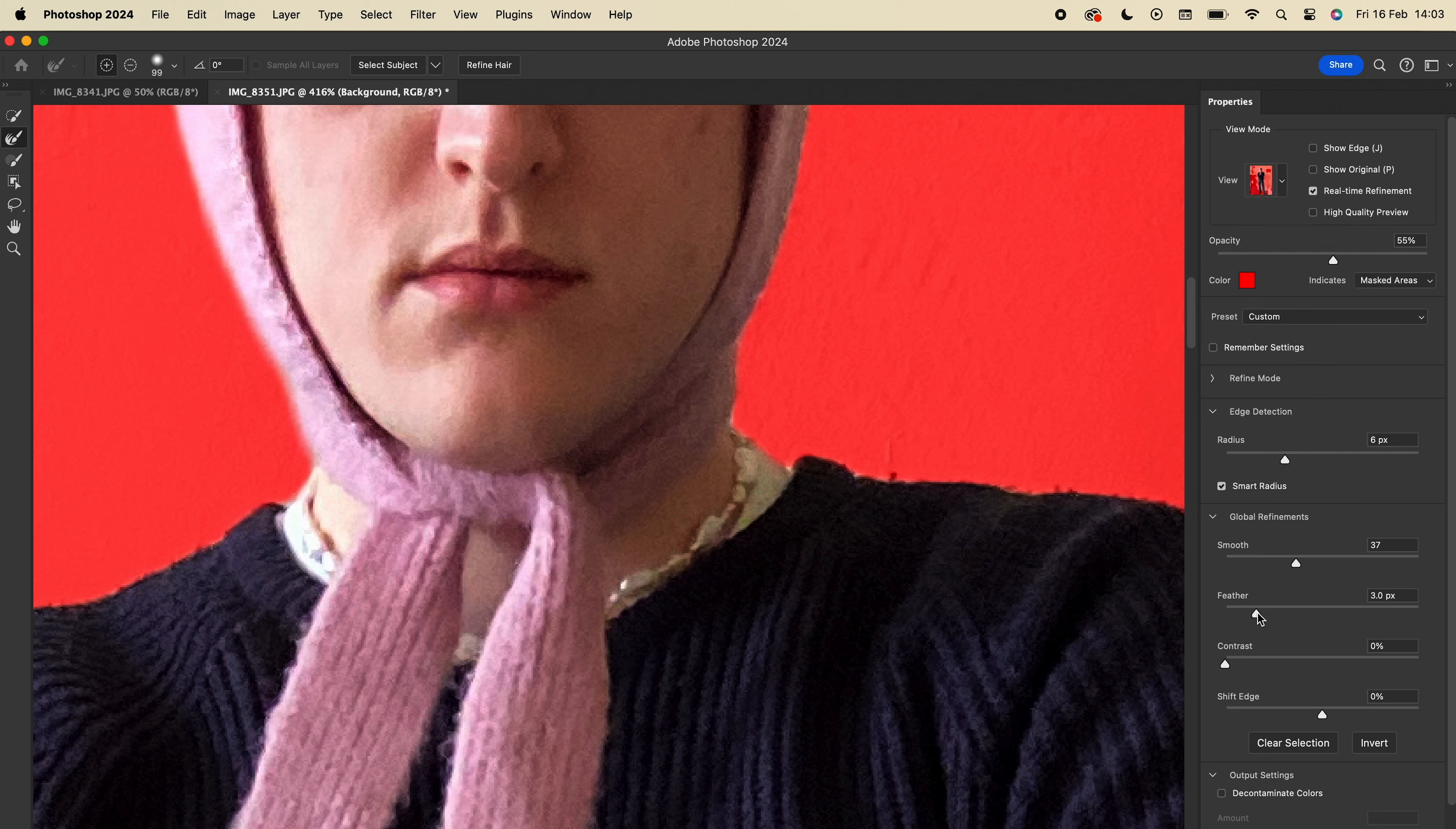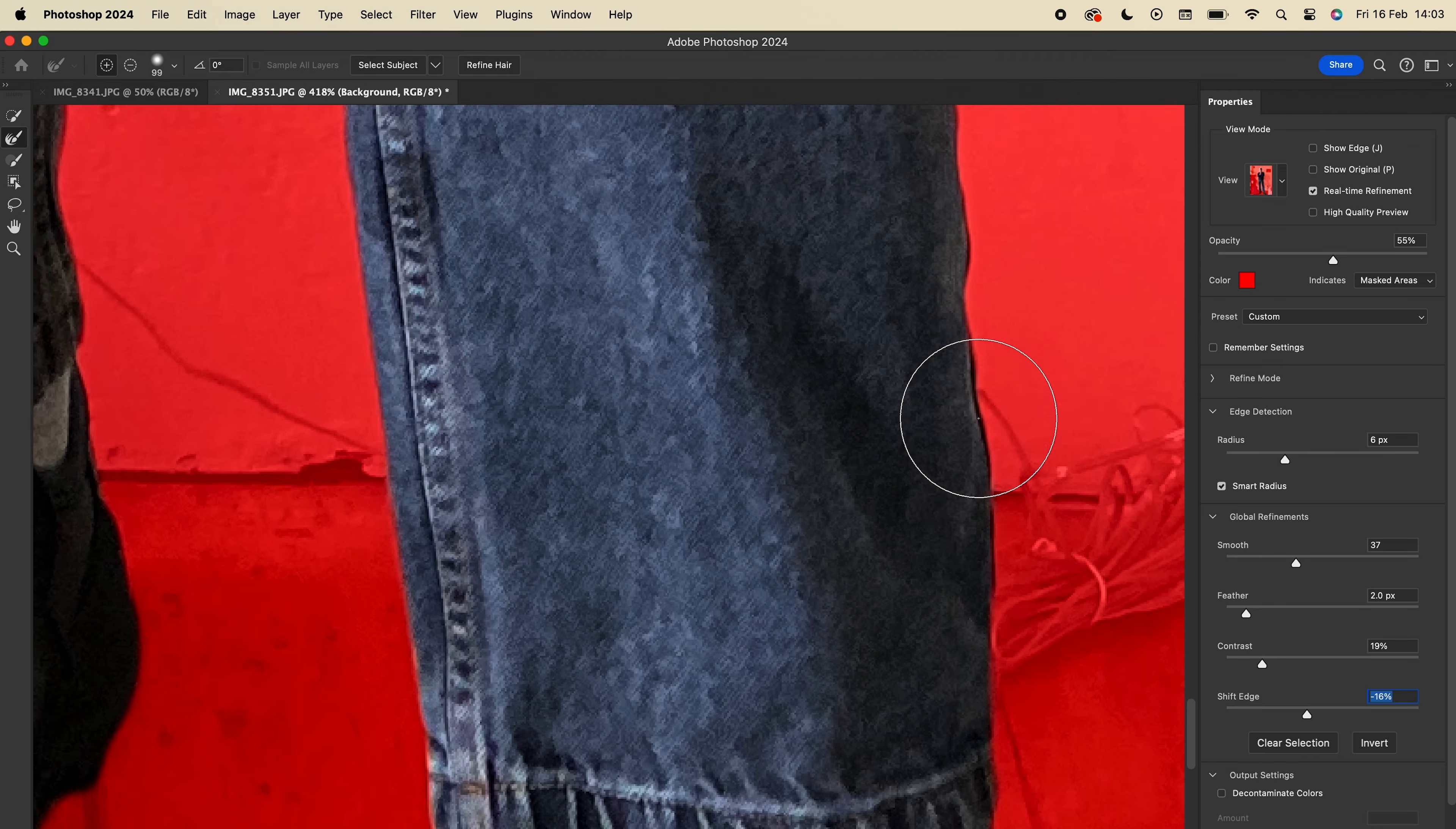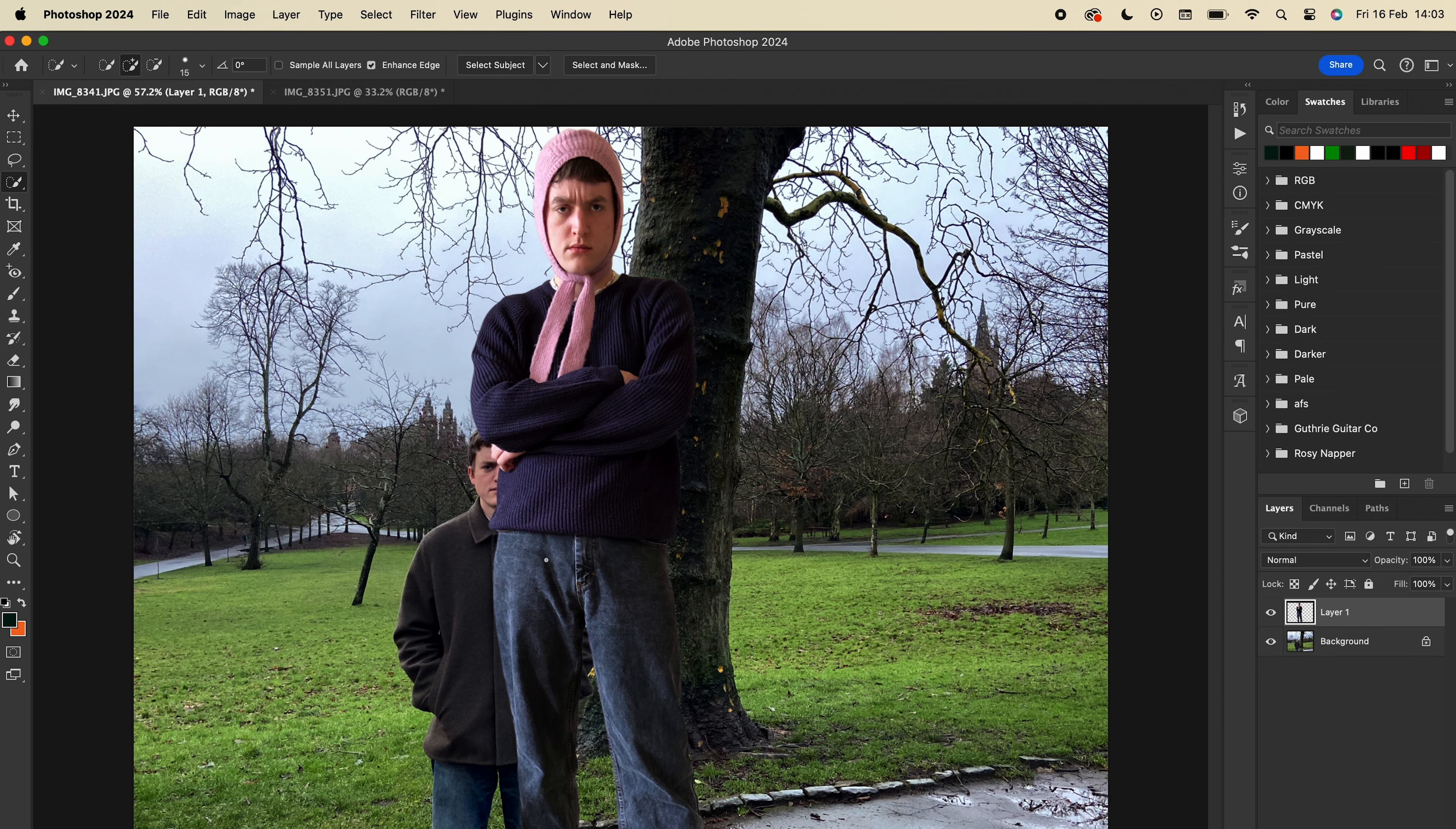Feathering fades the edge of the selection, which can make it more realistic when you paste it into the other image. Nothing's ever that crisp in real life. Upping the contrast and shifting the edge inward slightly can stop the feathering from catching any of the background. I like to zoom in and check everything's looking okay before pressing Enter and then copying and pasting this into the next image.